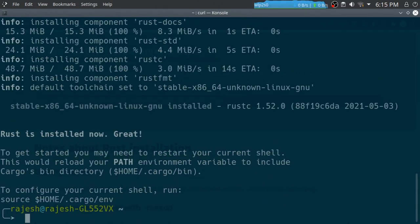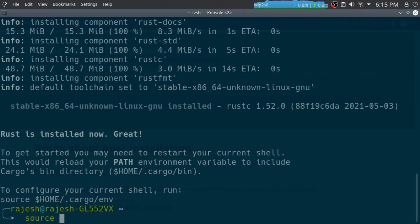Now it is installed. You have to import the environment variables from this path, so all the Rust binaries will be installing in the .cargo directory.